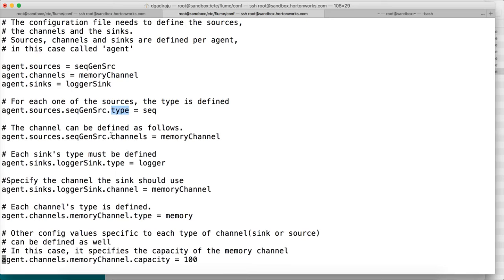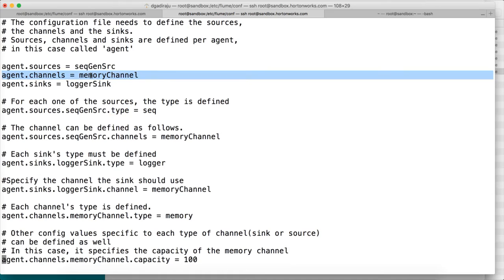Similarly, the channel for this source is 'memoryChannel' — the name 'memoryChannel' came from the agent.channels declaration. So: agent.sources = seqGenSrc, agent.channels = memoryChannel, and the properties are set accordingly. The source is of type sequence generator, the channel is memory, and the sink is logger.